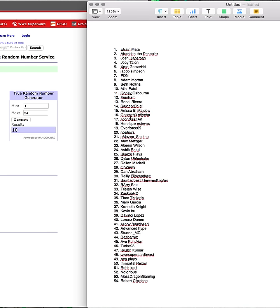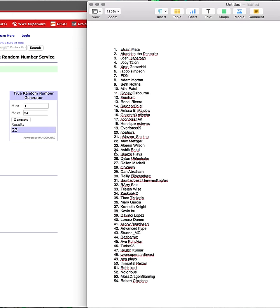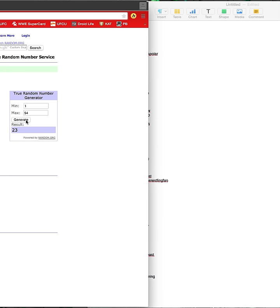All right, let's try this again. Twenty-three. Let's see, 23 is Akeem Wilson. Akeem, what did you want? You want a Google Play. Damn it, you are ineligible as well. I'm so sorry.